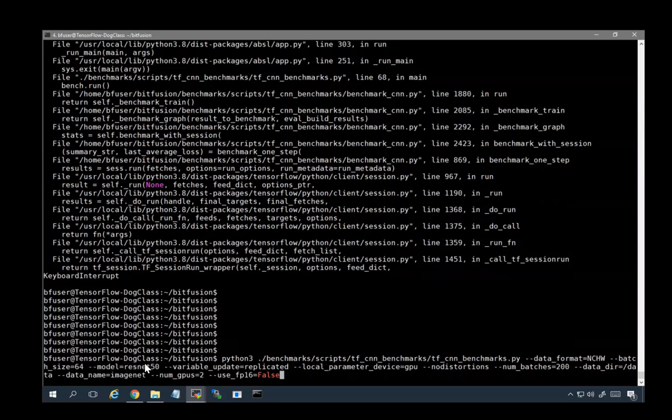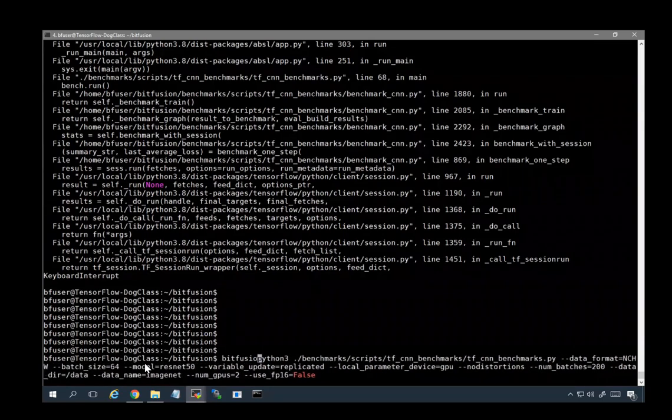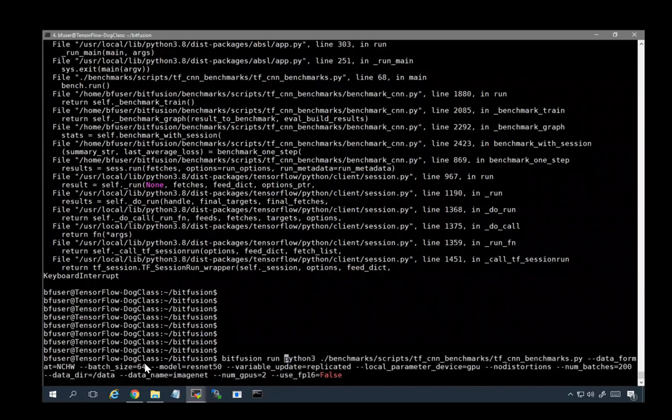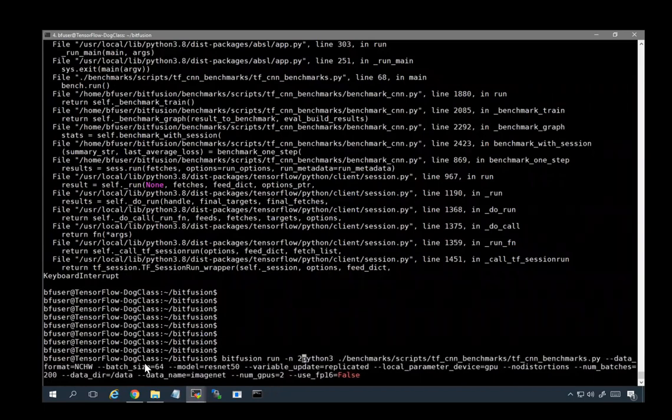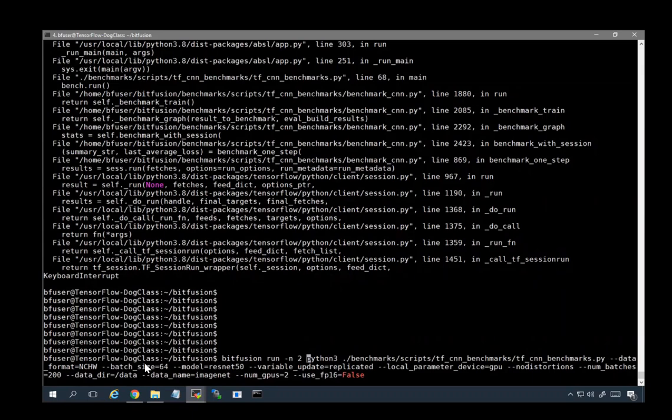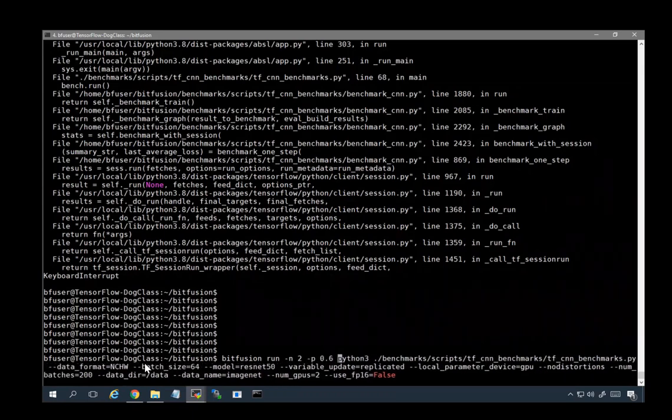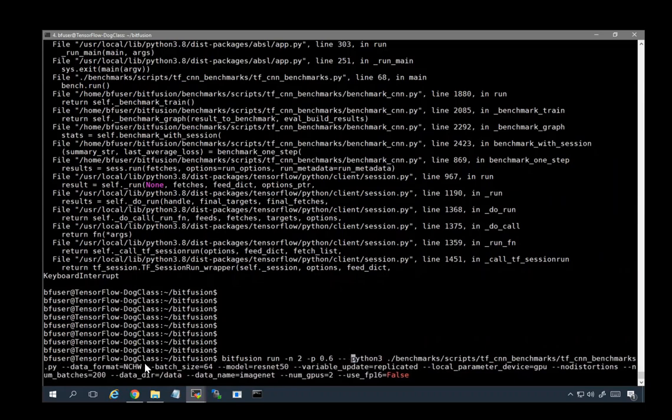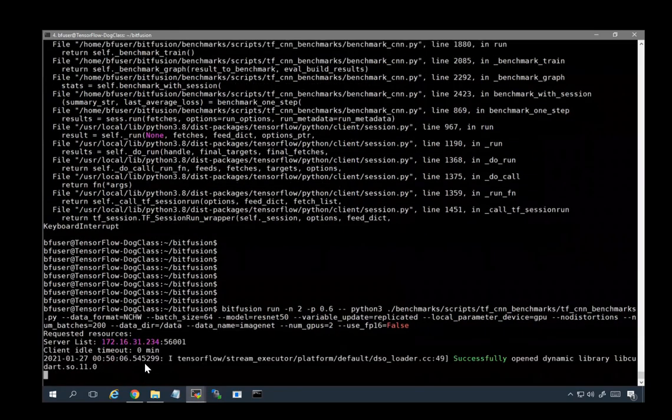We will take this same command and prefix it with a Bitfusion run command. Bitfusion run is going to allocate the number, N, to GPUs because that is what our application is going to search for. We are going to slice or partition the GPU at a fraction of 60%. We add a separator so that we can tell the Bitfusion options, the dash N and the dash P, from all of the options passed to the application, and we'll let that run.